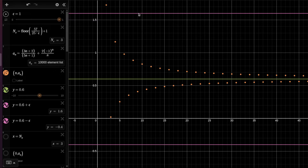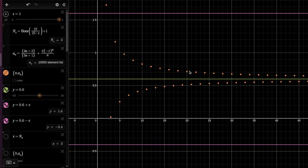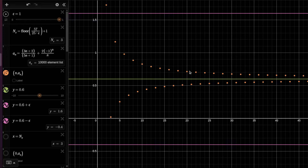If this is the limit, then it means that for every epsilon, as small as we please, this system of two inequalities is solvable. And not only that it is solvable, but starting from some n, for every n that is bigger than this initial solution, this system of inequalities will also hold for every n that is bigger than that.